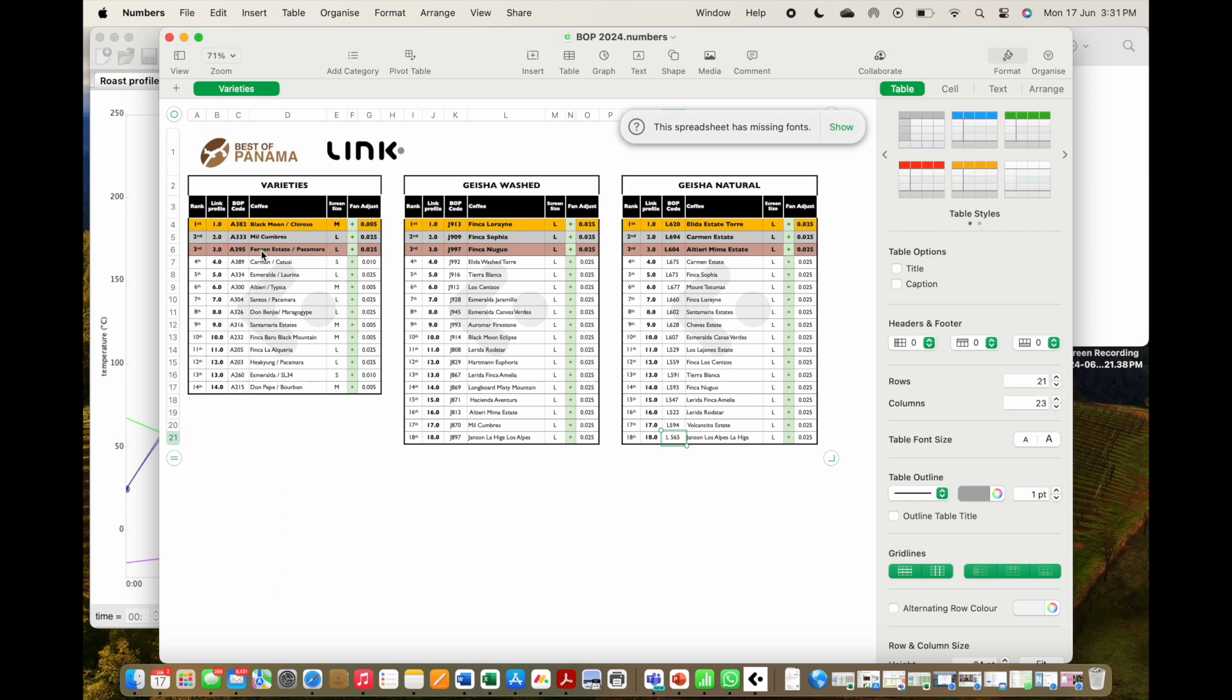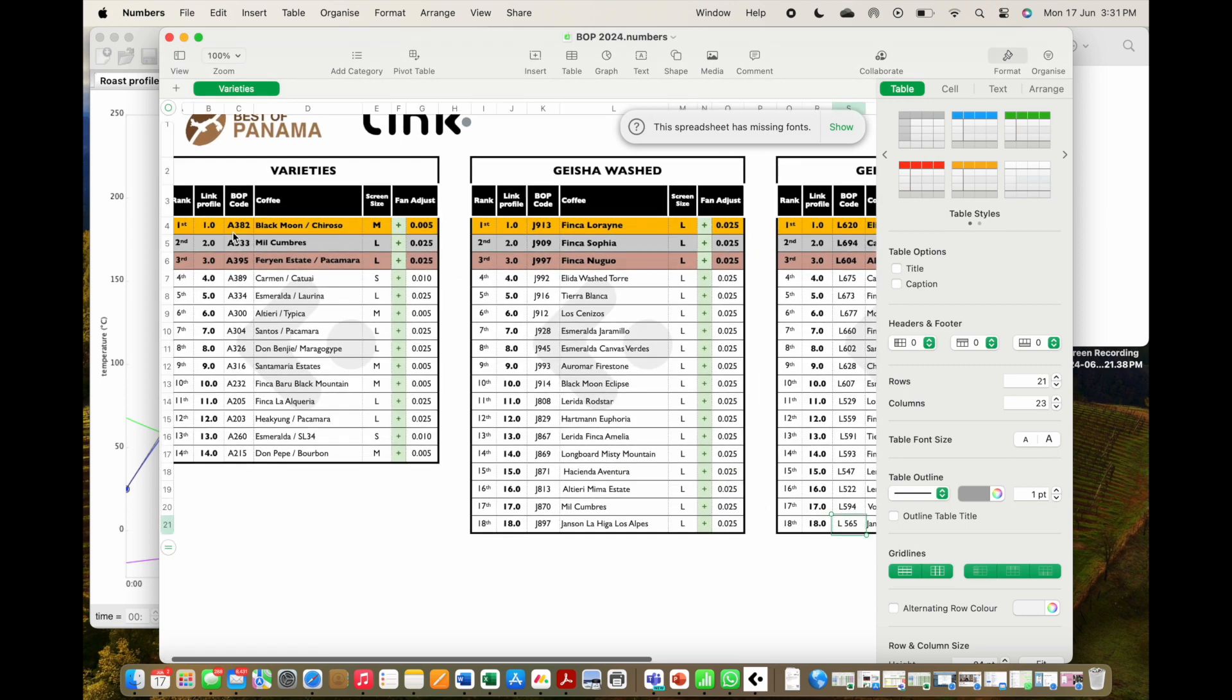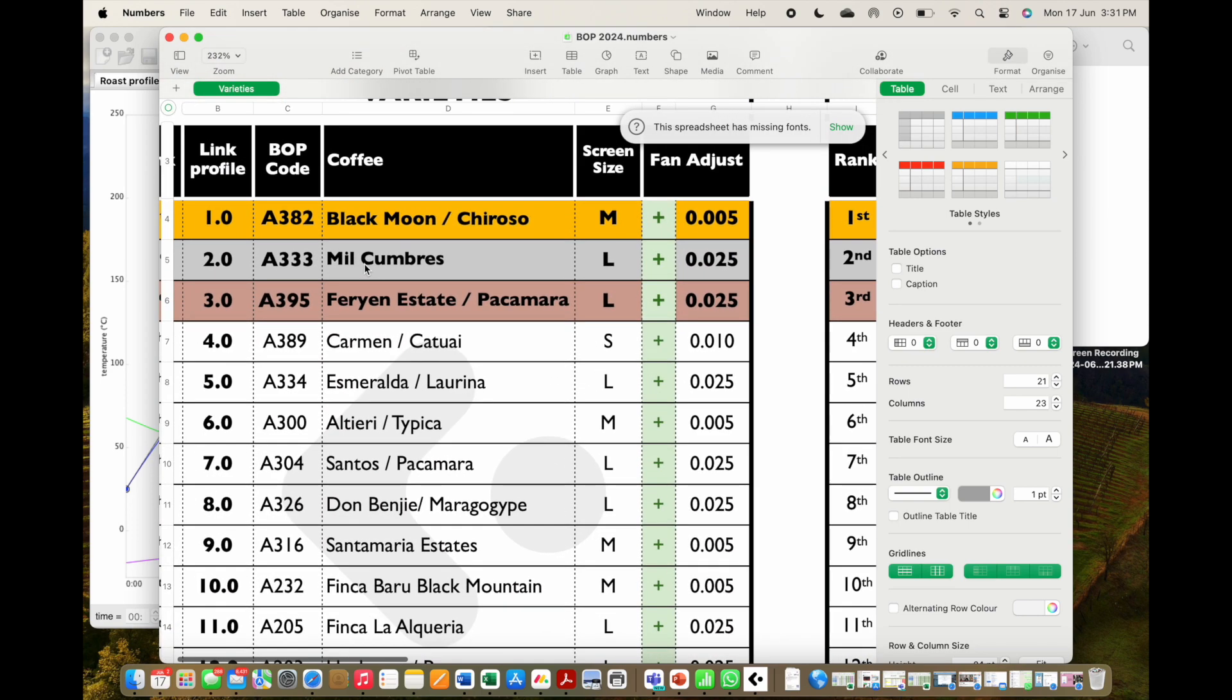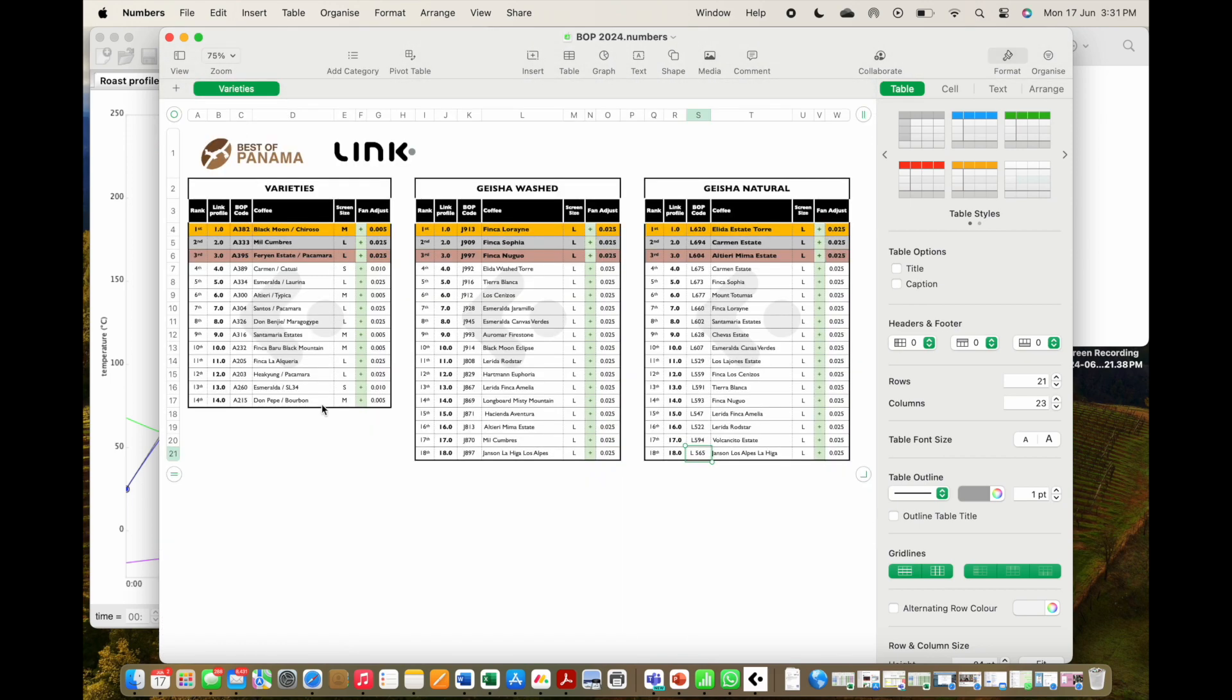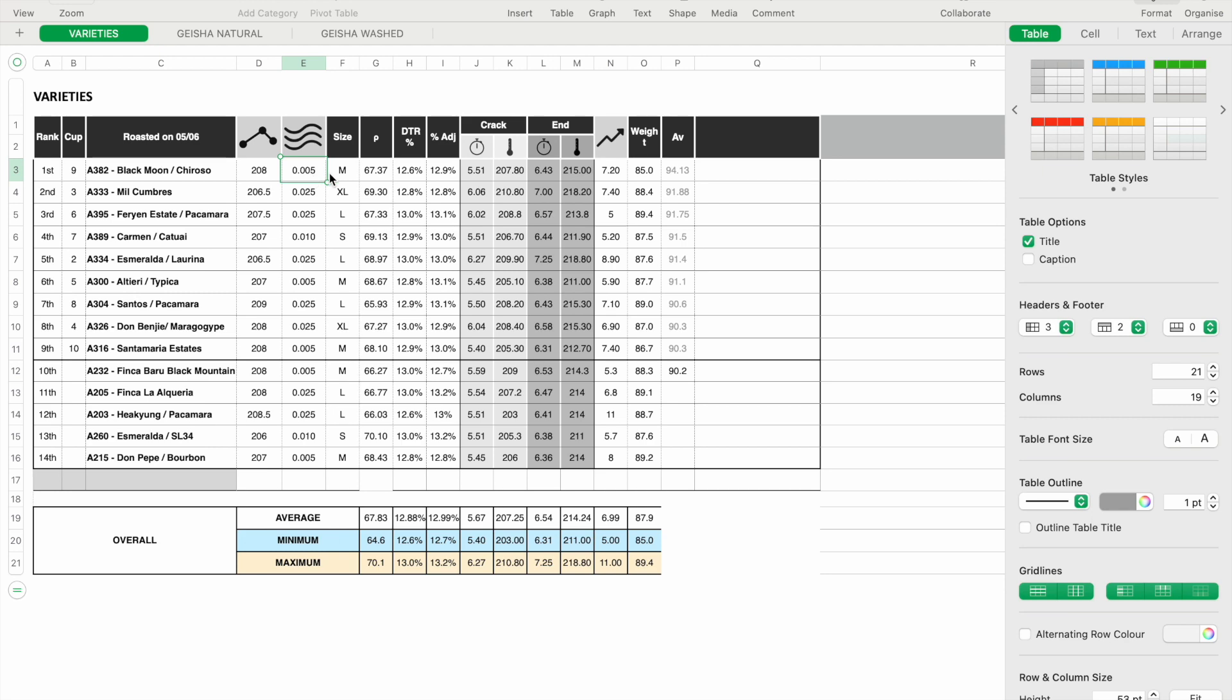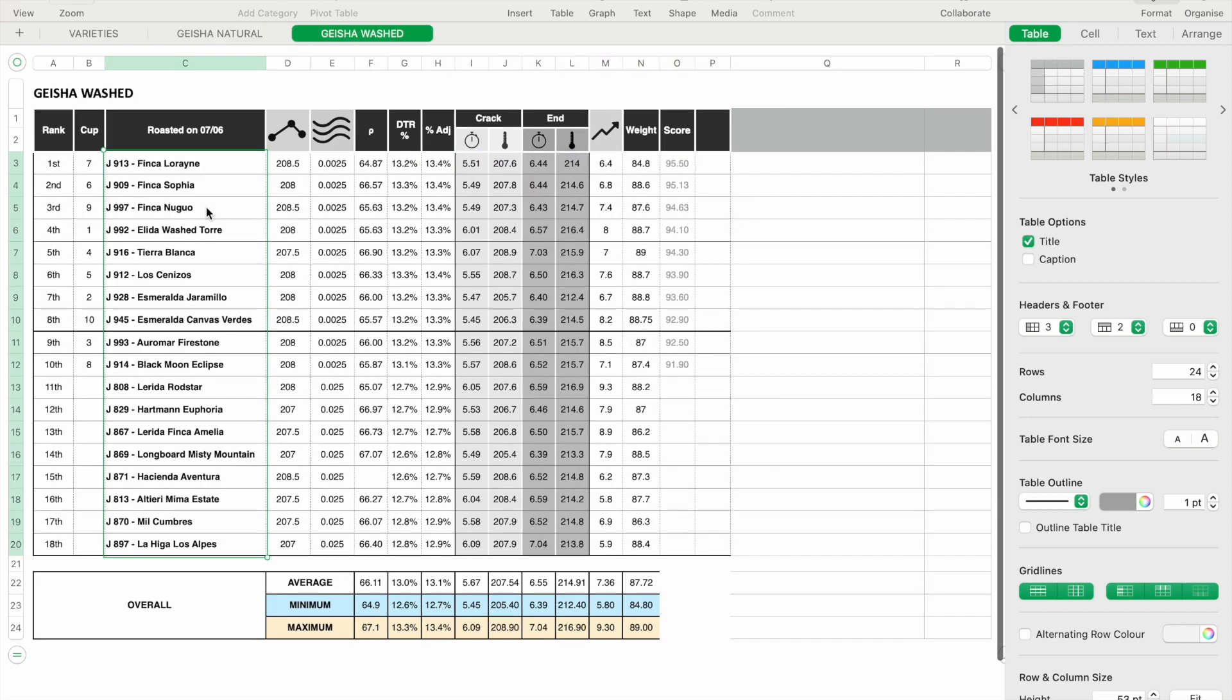This will guide you through each coffee's name, identifying code, profile number, and manual fan adjustments needed when roasting that lot. You do not need to use the Link app to find volume by weight density. All information that is typically required for a Link profile suggestion has been gathered and factored in when creating these profiles.